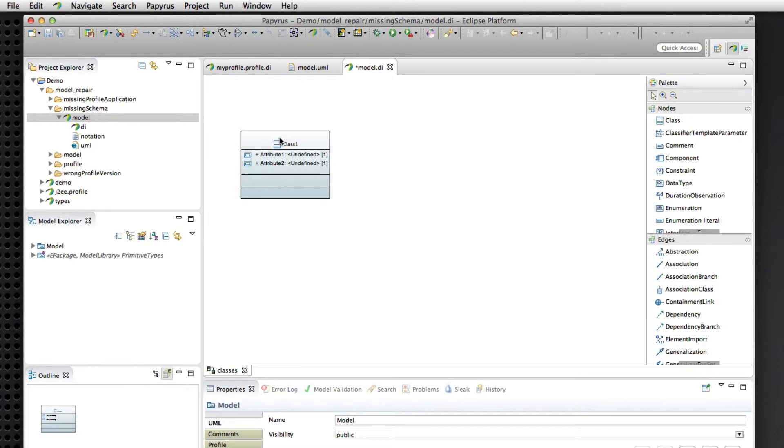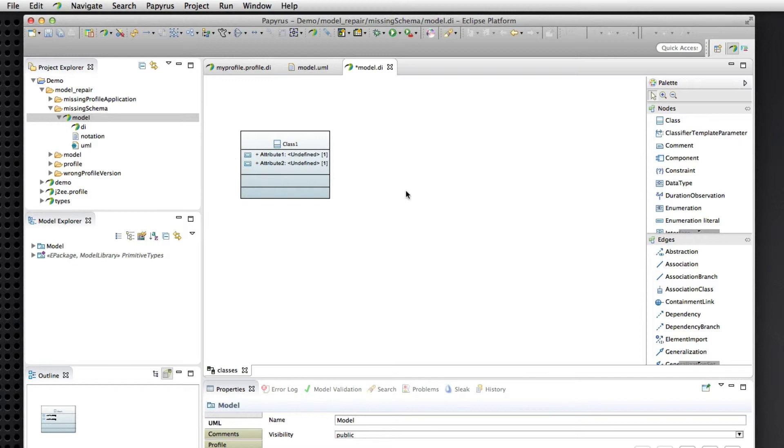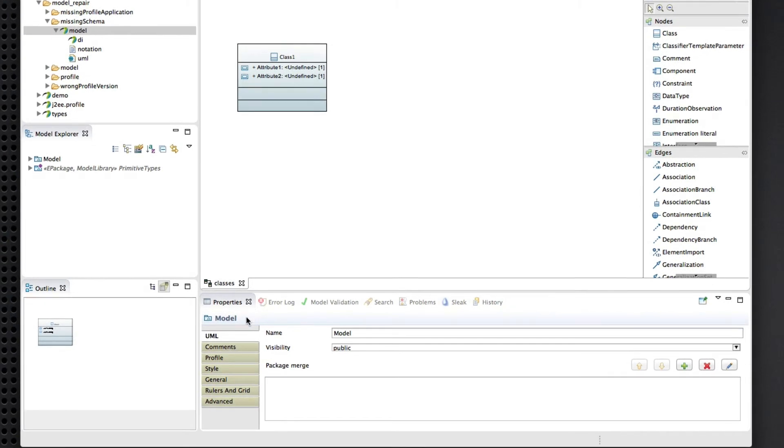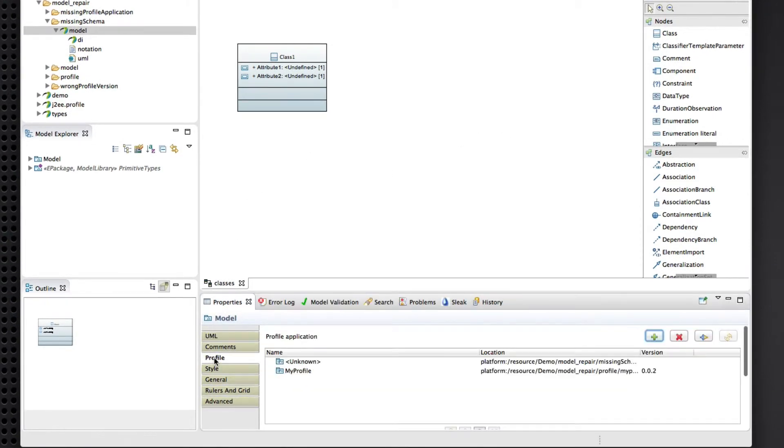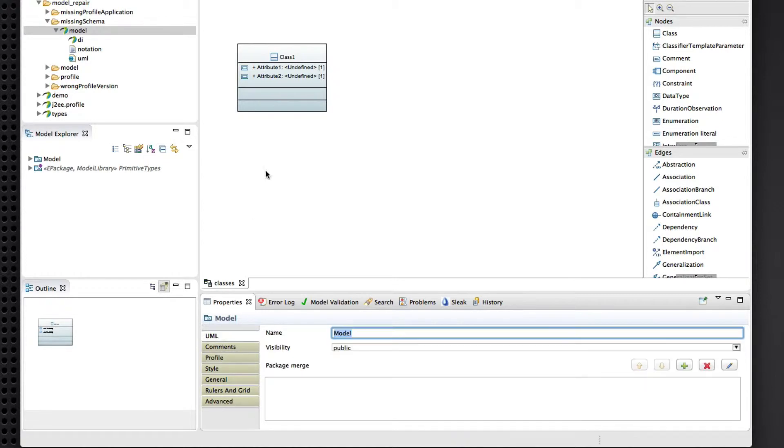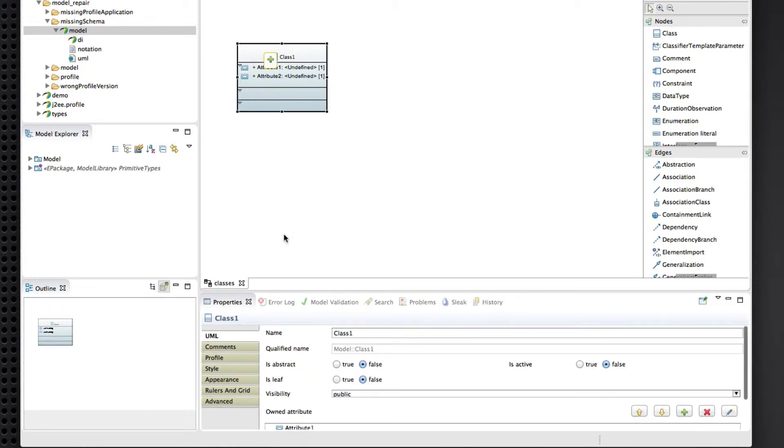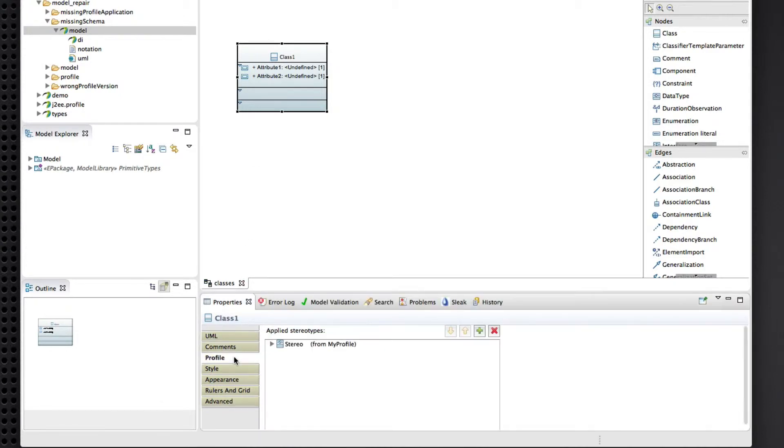Now, because the diagram had lost the stereotype application, it cleaned itself up, deleting compartments and whatever views and styles and things that presented the stereotype information. So that's gone. But, we have recovered the actual stereotype data here. So once again, all our stereotype datas are safe.